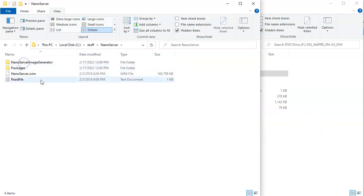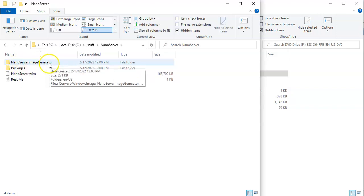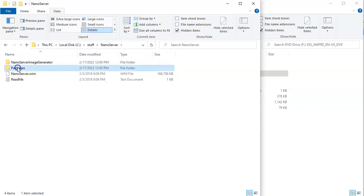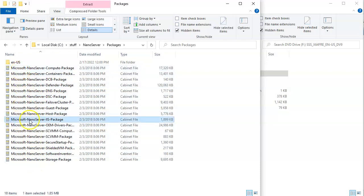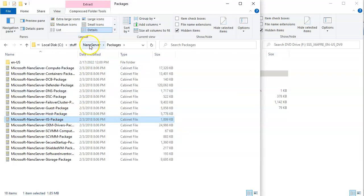Inside that directory you can see there is a NanoServerImageGenerator directory and a Packages folder. You can see all these packages, and we're going to want to install the Microsoft Nano Server IIS package.